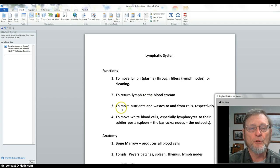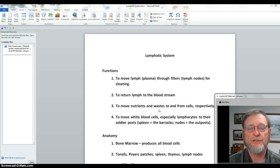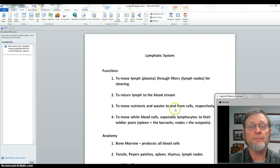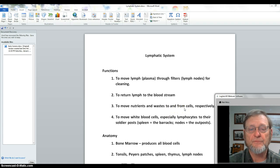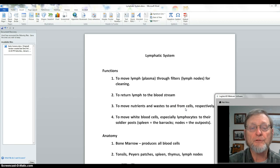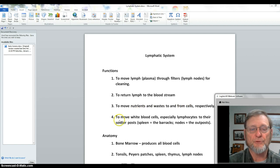We also move nutrients and waste to and from cells respectively. We've got to get oxygen and sugar to the cells, and we've got to get carbon dioxide and other toxic metabolites out of the cells and out of the body — to excretory routes. On the way, we filter them through lymph nodes.